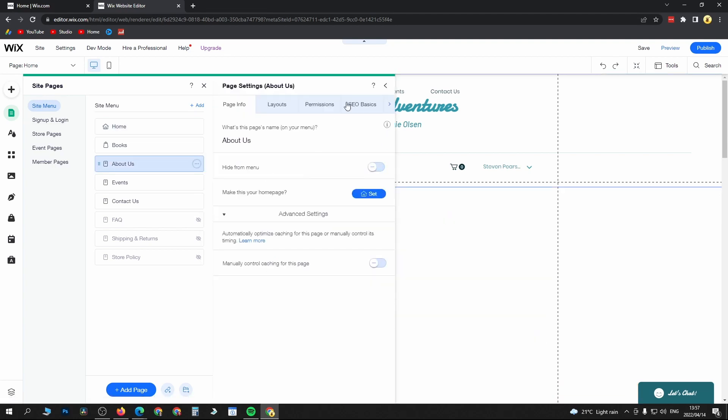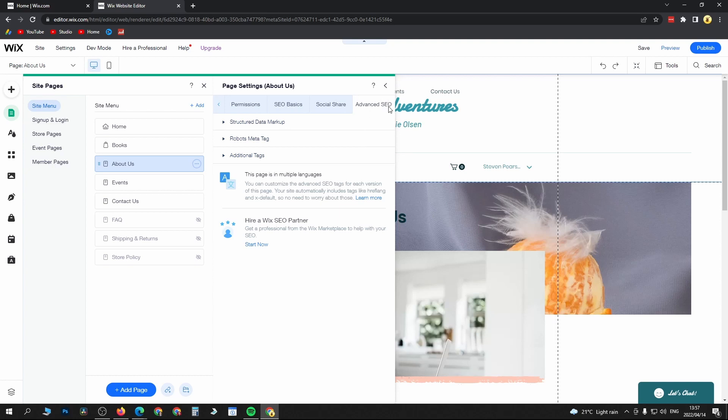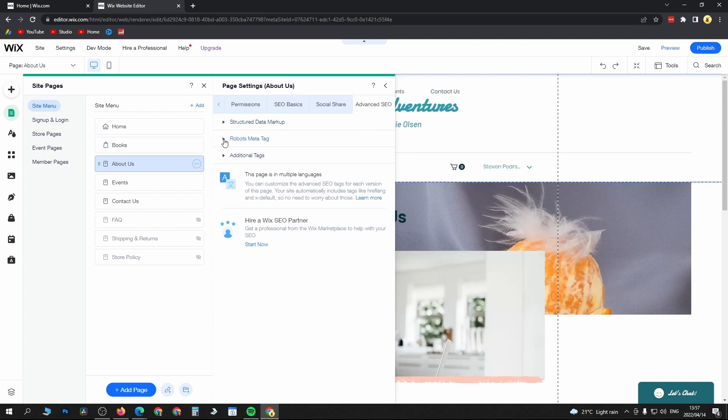Then you want to scroll to the top where you see all these different options. Go to Advanced SEO there on the far right. Then you can see you have robots meta tags and you can select those if you want.